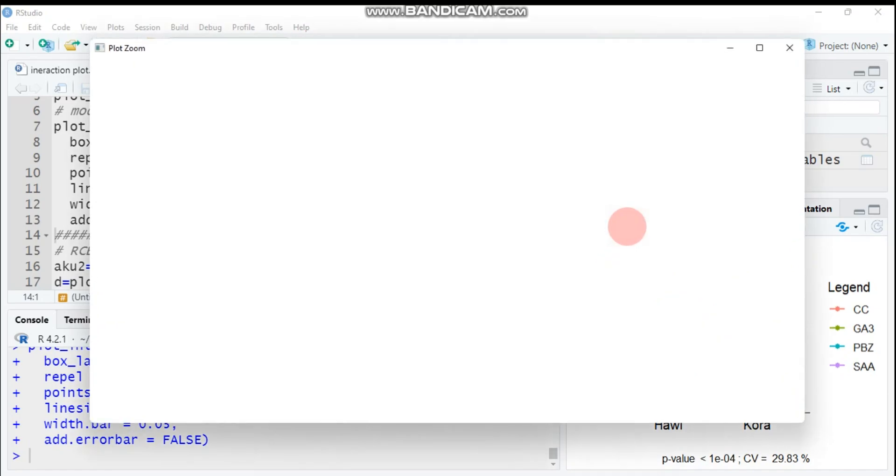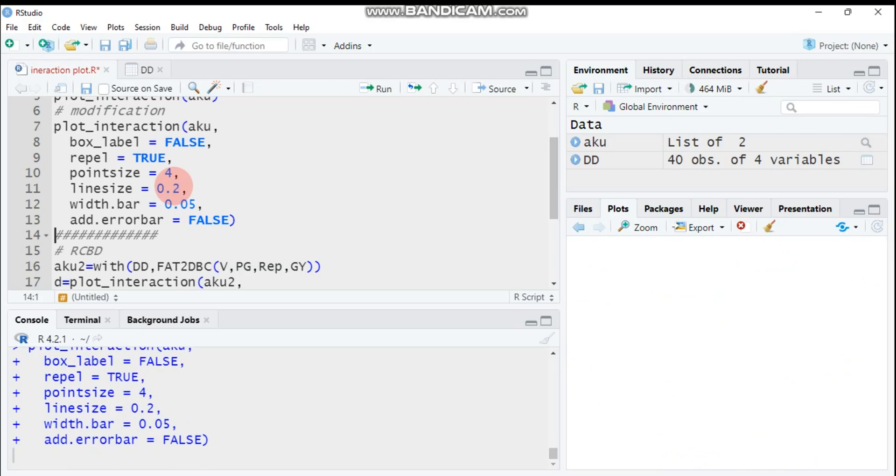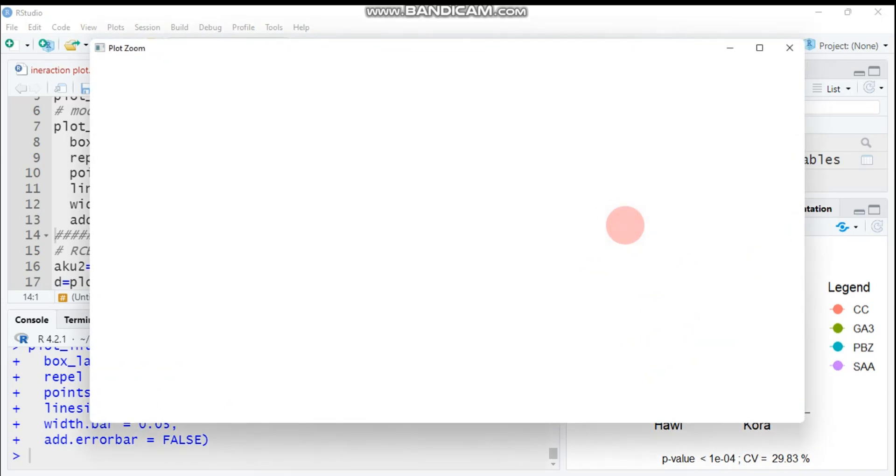If you want to increase the point size, for example let's say here point size 4, and let's use this 0.2. This way you can also customize your interaction pattern.